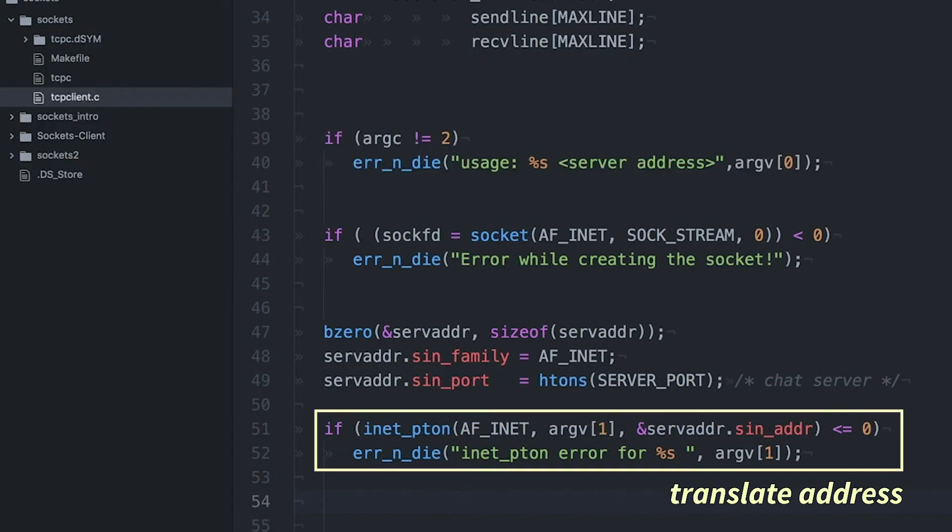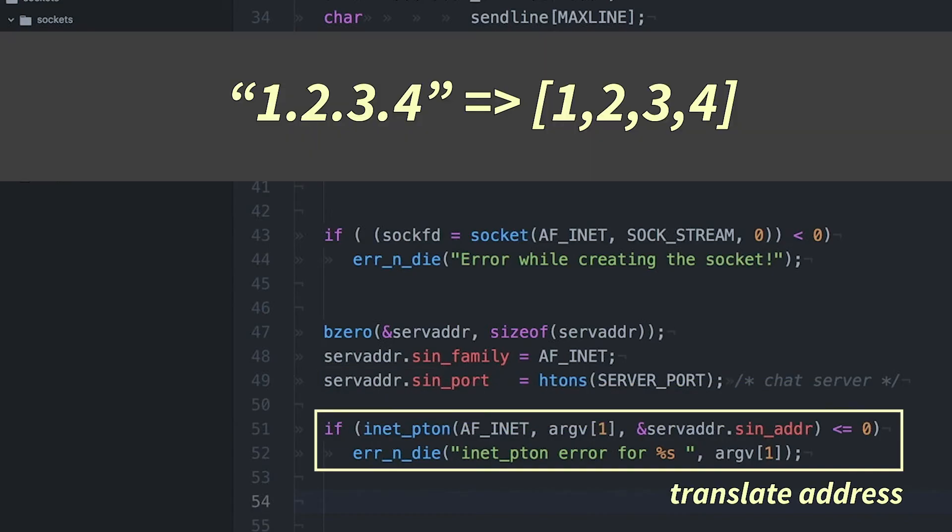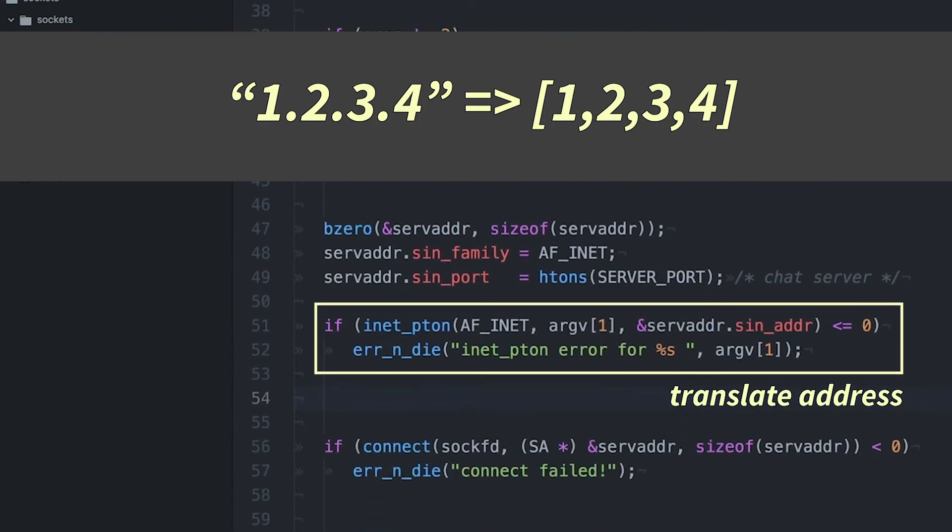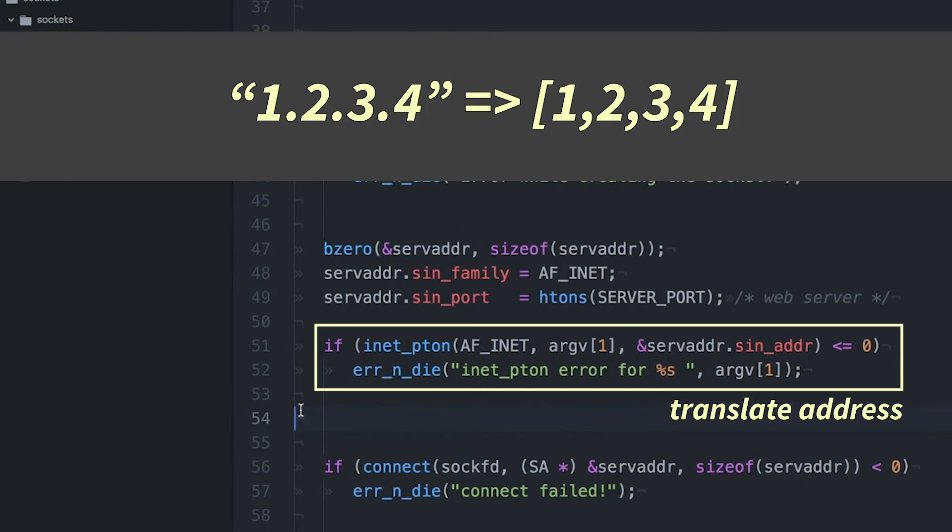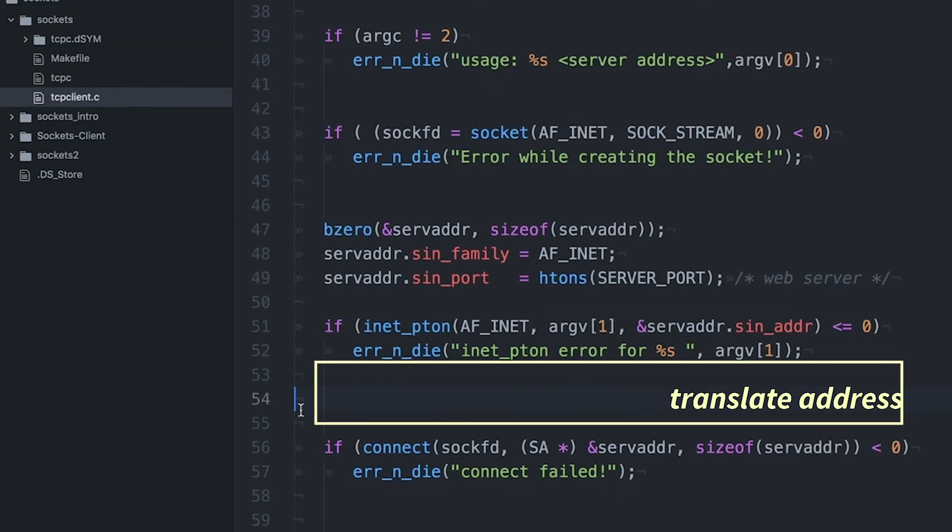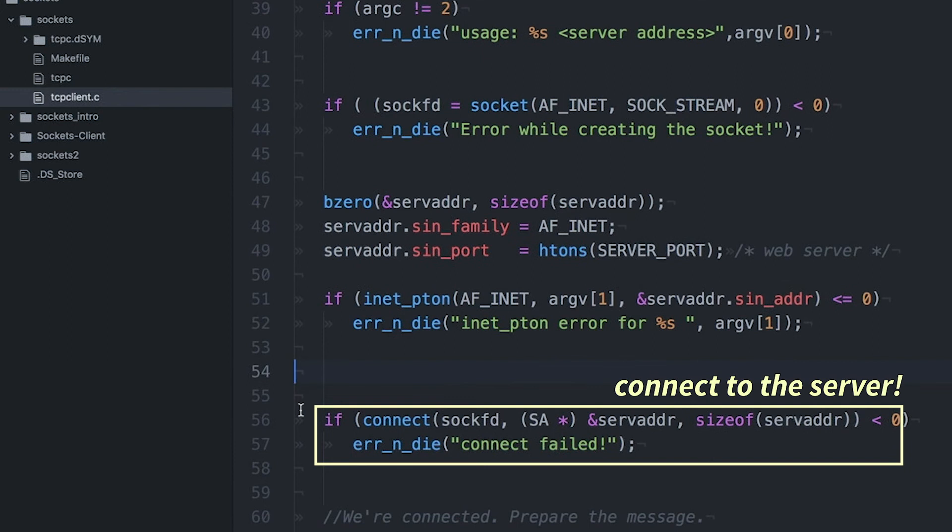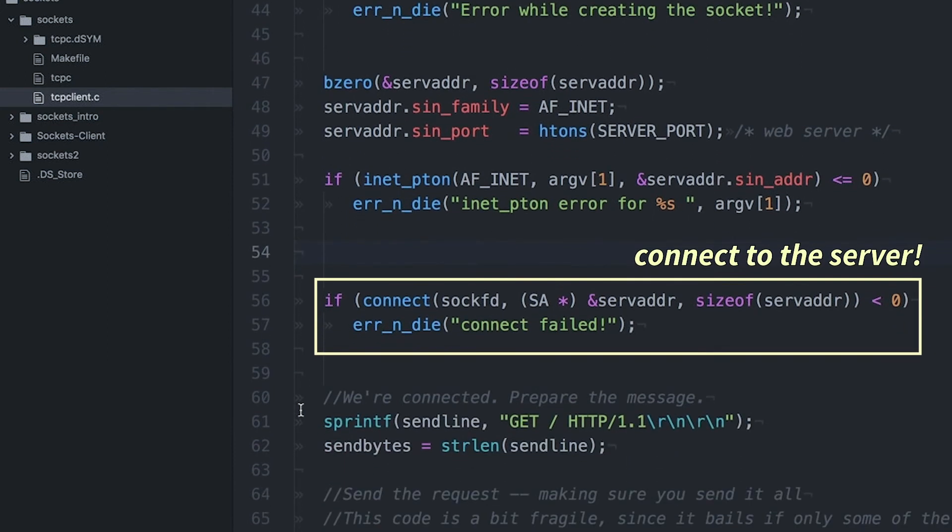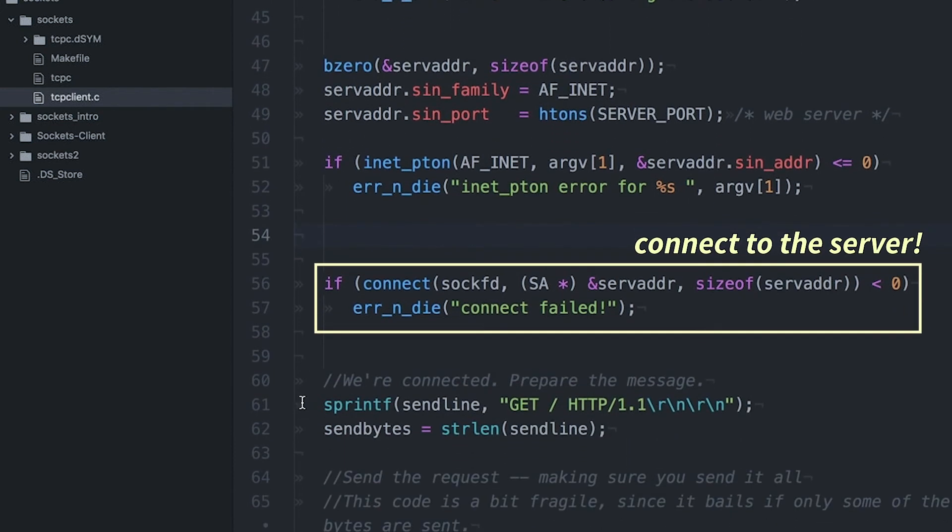This next line is converting the string representation of the IP address that we passed in as an argument into a binary representation of the address. And that's what this inet_pton function does. It converts a text representation of an IP address to a binary equivalent. And of course, if there's an error, we're just going to print out an error and we'll be done.